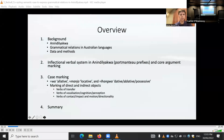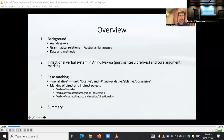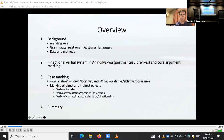A bit of an overview for the talk: I'll start with the typological background and some information about the data and methods I've used, then I'll overview the inflectional verbal system and particularly how the core arguments are encoded through agreement prefixes in the verb. The central part of the talk will look at three case markers that are frequently involved in marking grammatical relations and how these case markers are used, and then I'll provide some concluding remarks.